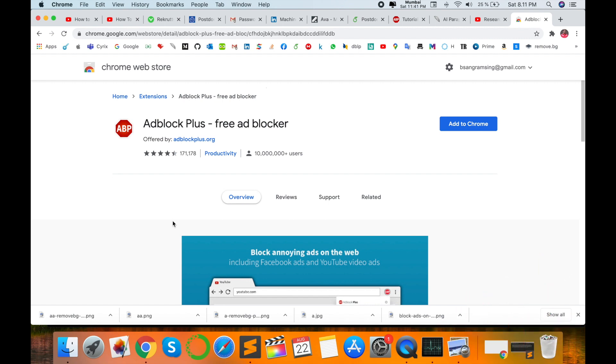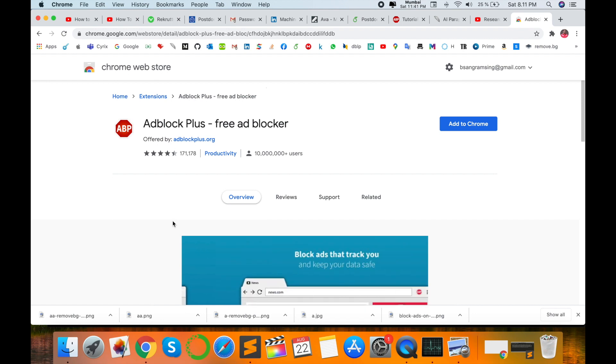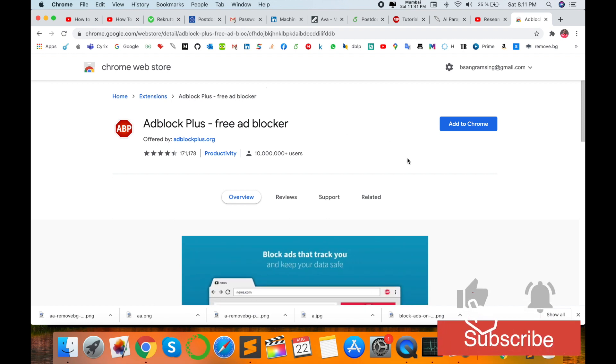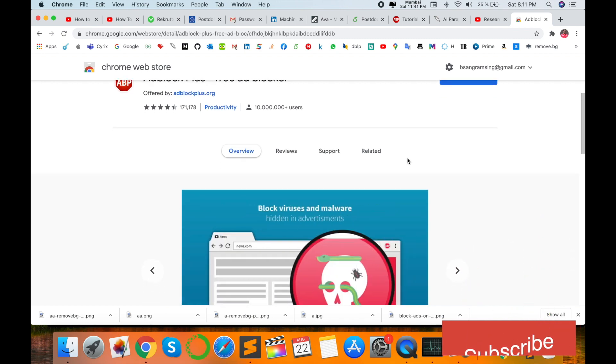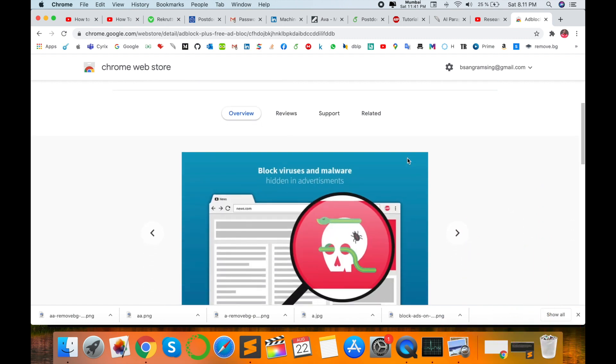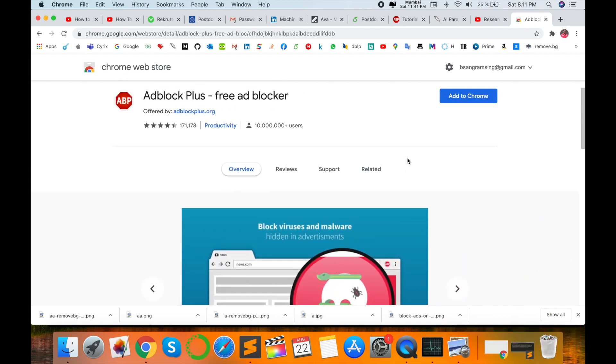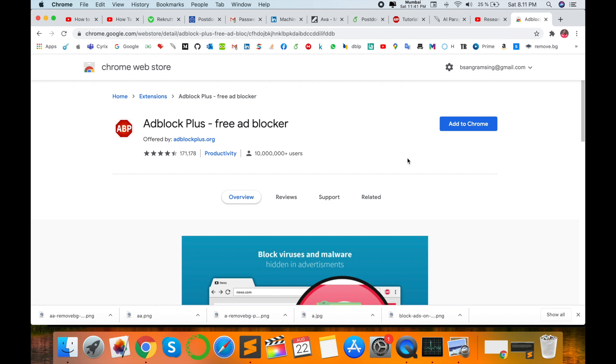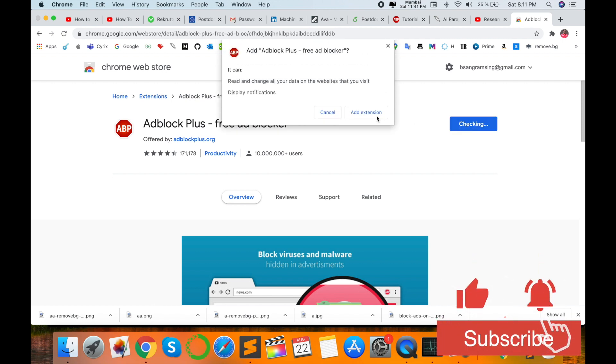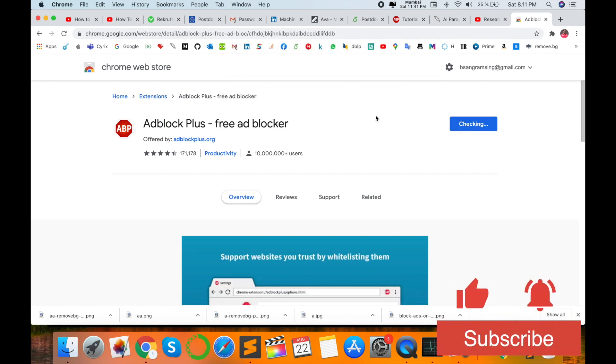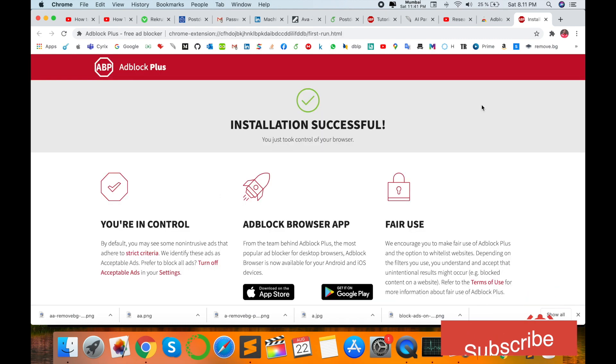So this is absolutely free and there is no any such kind of error or extra activities happening in your operating system. Now add the extension. Now installation is successful and all ads are blocked.